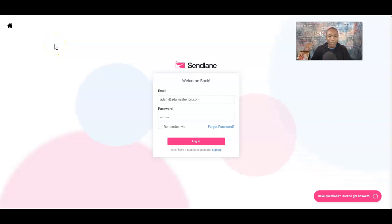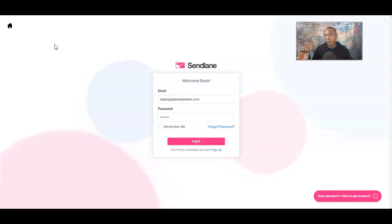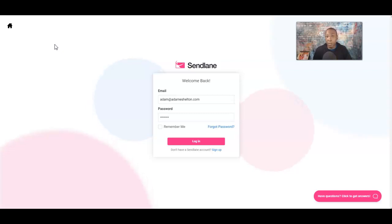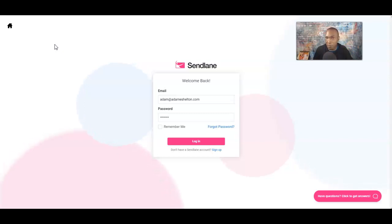In this video, we're going to talk about an email autoresponder called SendLang. SendLang is one of several email autoresponders, and it's a way you can collect contact information, build your list for an online business, and email your list your offer or any type of information.